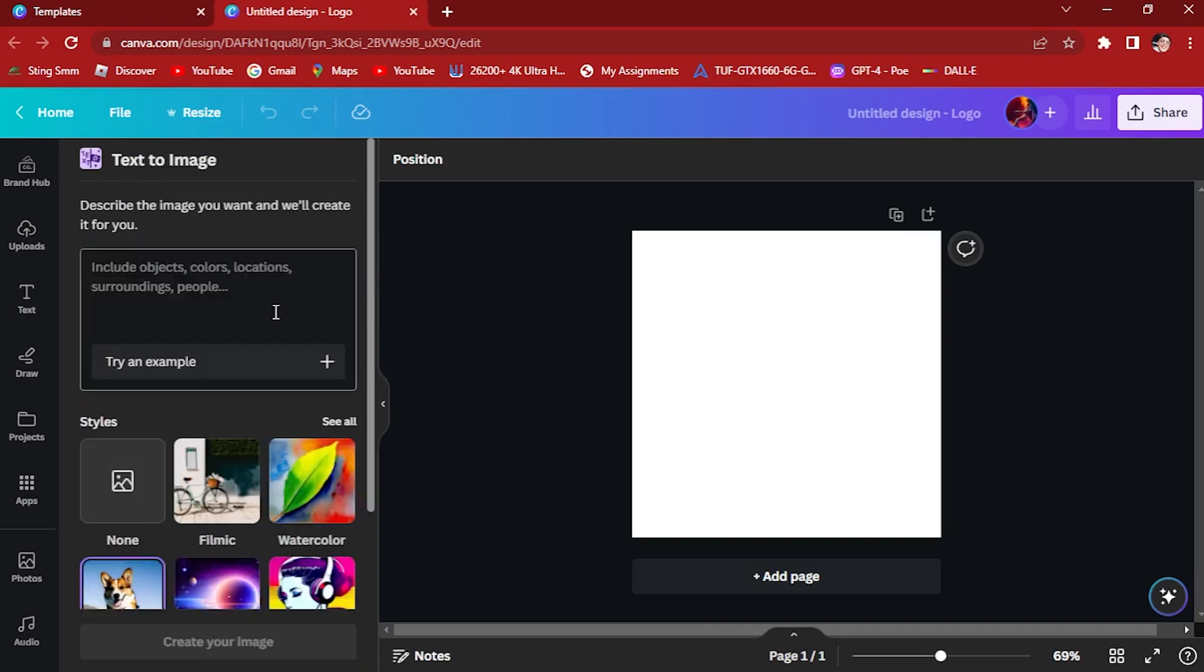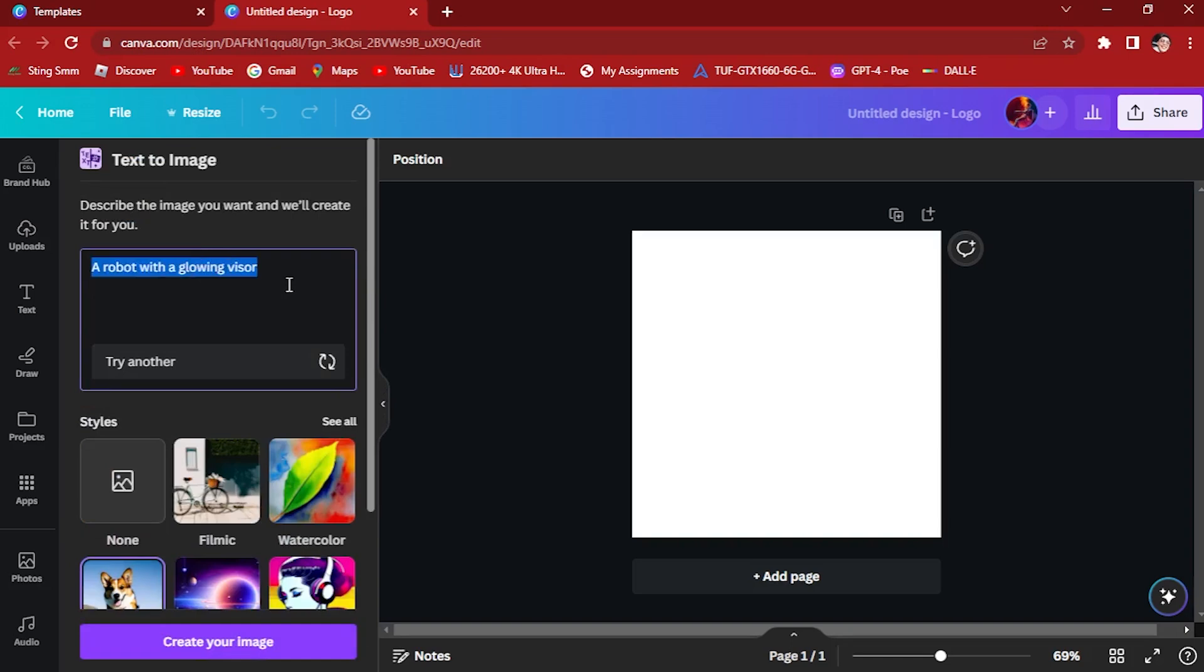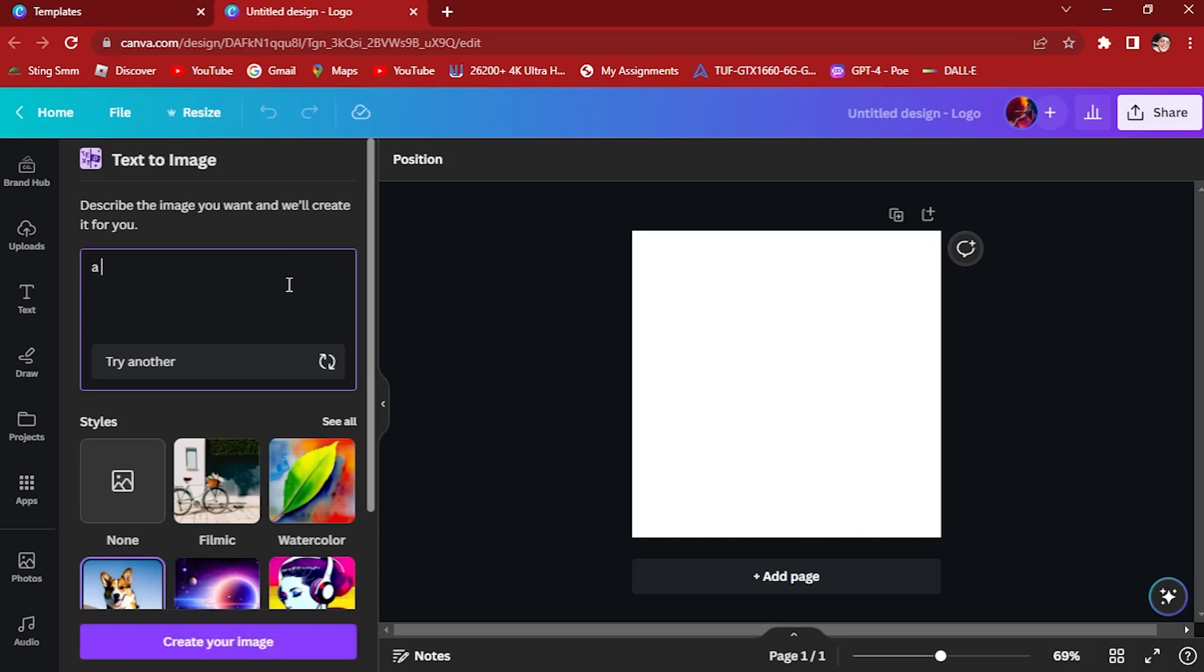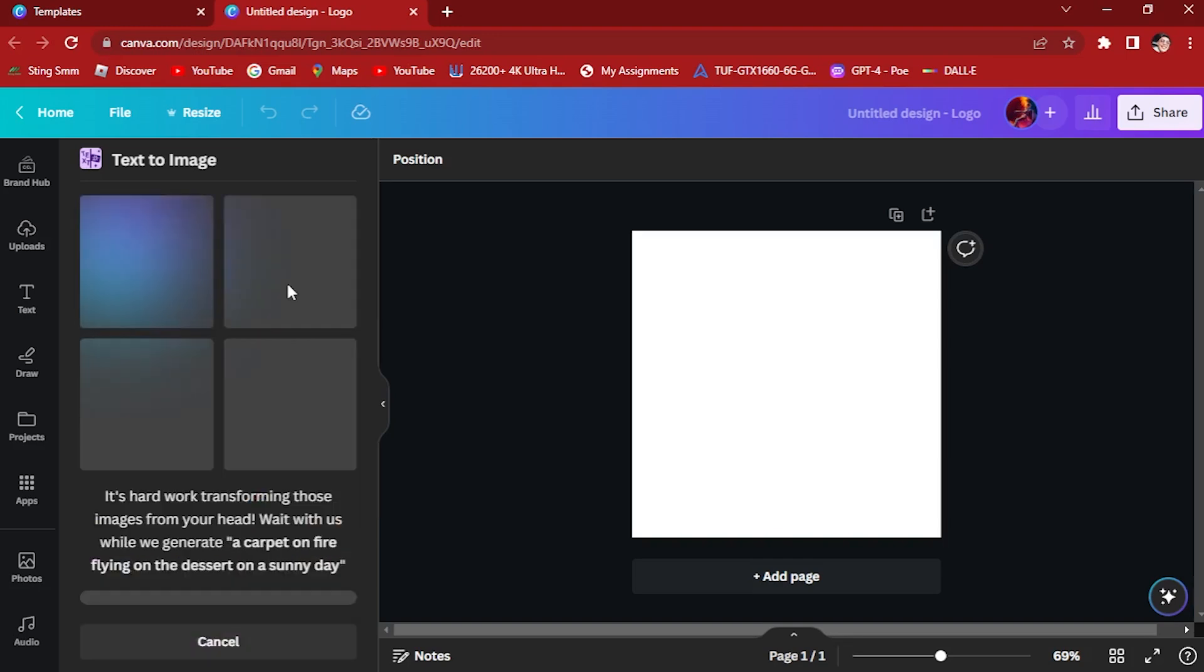Let's try this first style. What you want to do is add a prompt or describe the image that you want and it will create it for you. Let's be specific for this one. We need it to be more detailed like, let's try a carpet on fire flying on the desert on a sunny day. Let's try this one.